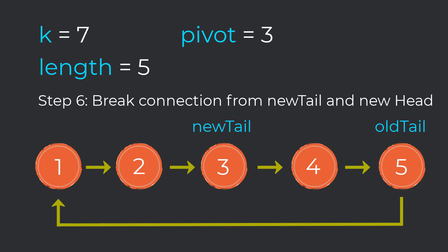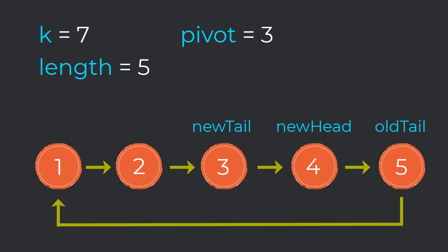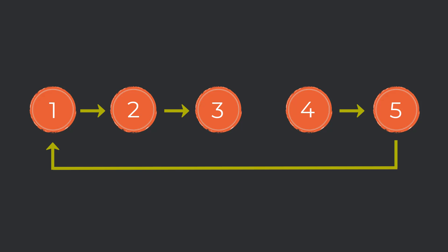The sixth and last step of our algorithm is to point to the new head and break the connection after our new tail to ensure we don't have a cycle. Our new head variable will point to the node right after our new tail. So our new head pointer will point to node 4, and then to break the cycle in our list, we just need to assign null to the next pointer in our new tail. By the end of performing these operations, we have successfully rotated our list k times, where our new head is here, and our new tail is here.